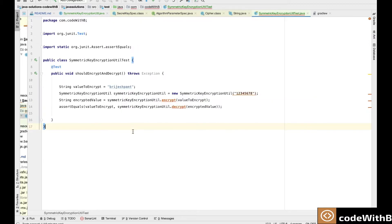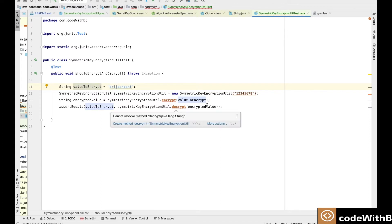To start with, we have defined one test case. We have defined a value to encrypt, and this value we will pass to the encrypt method that we still need to implement. This method will return the ciphertext, and when passing this ciphertext to the decrypt method it will return the original value. We have defined our assertion that the original value is equal to the value after decryption of the encrypted text.